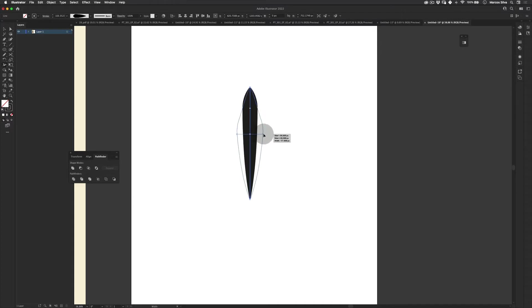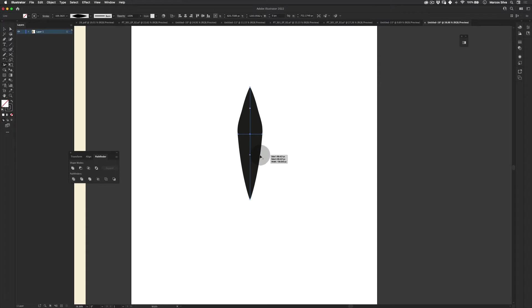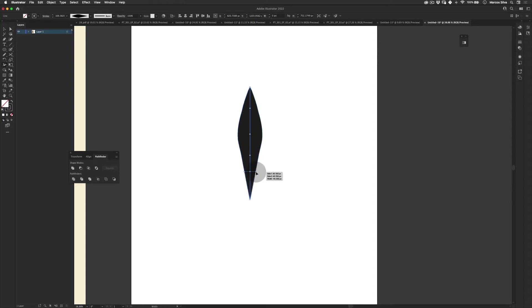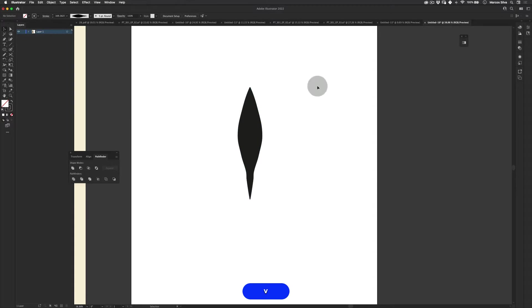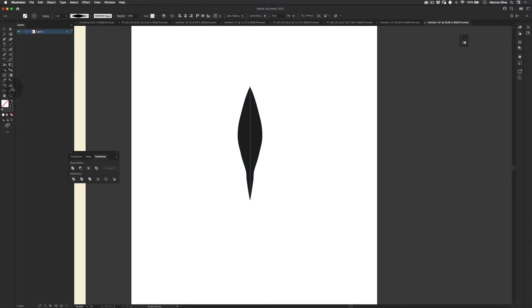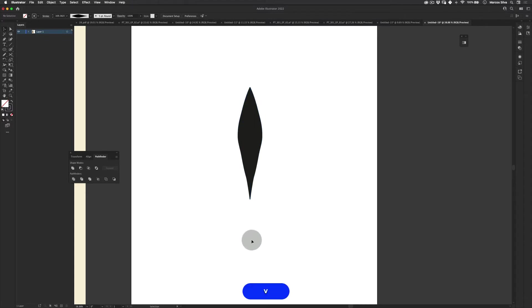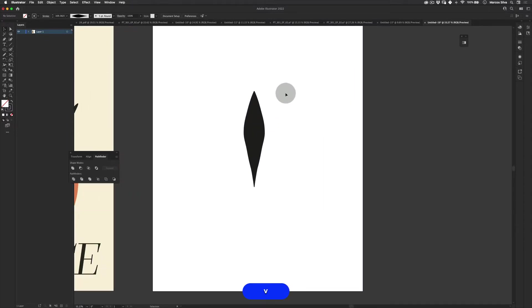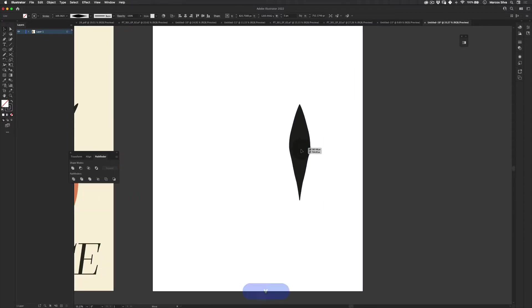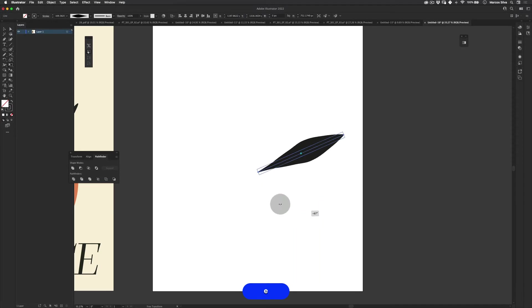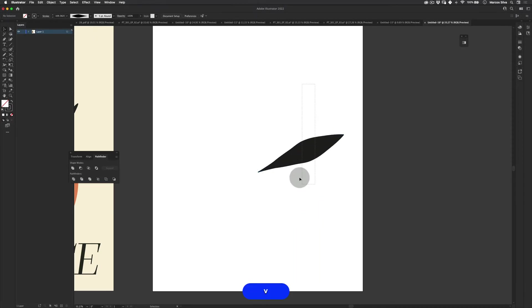So with the width tool, we're gonna actually change this stroke a little bit. We're gonna make it a little bit more interesting. Not just a simple leaf. This leaf will be a little bit more organic and we're going to make it very unique in terms of design.